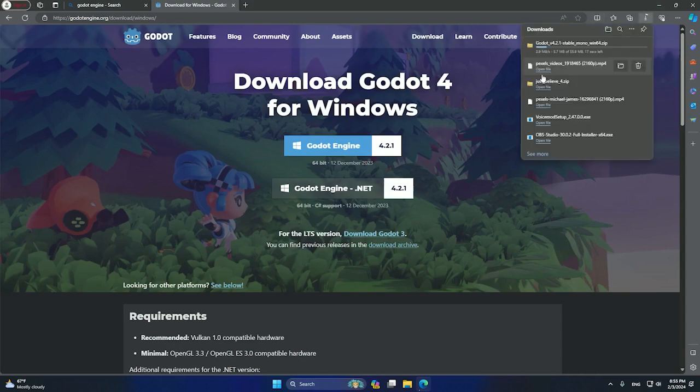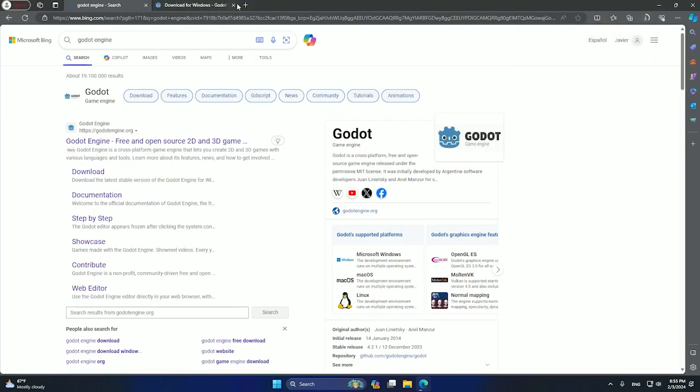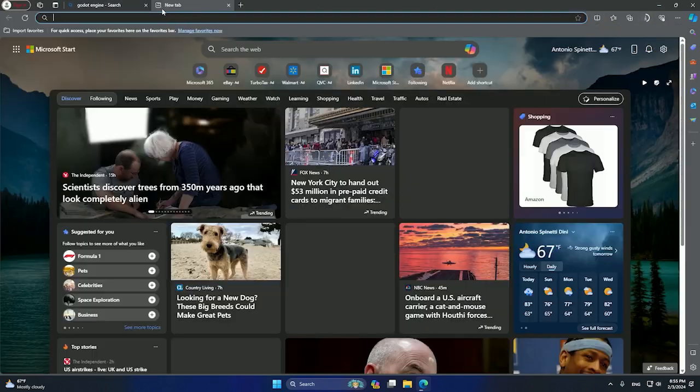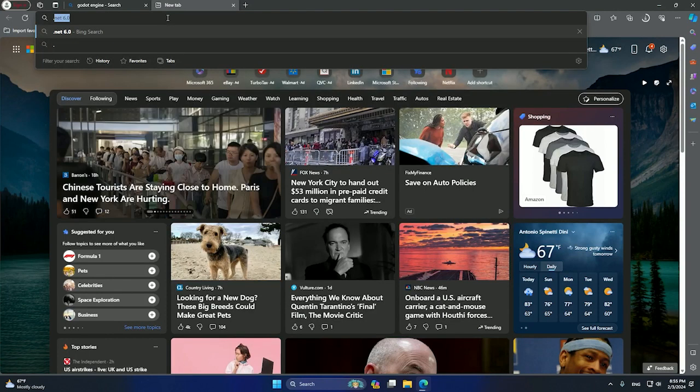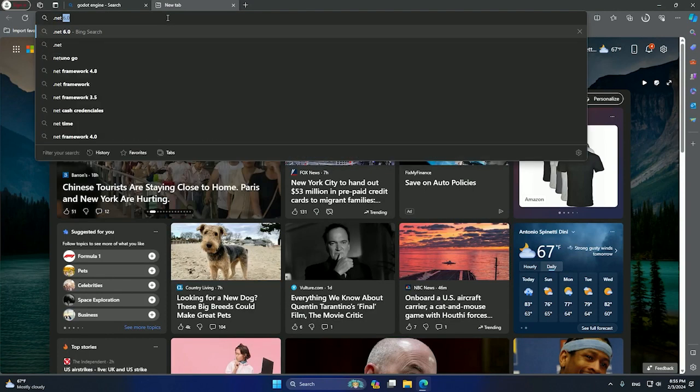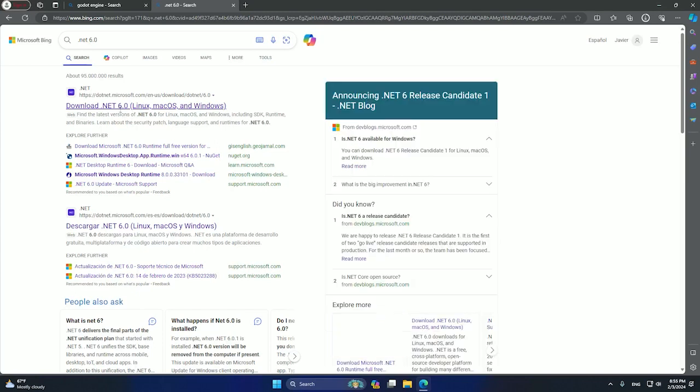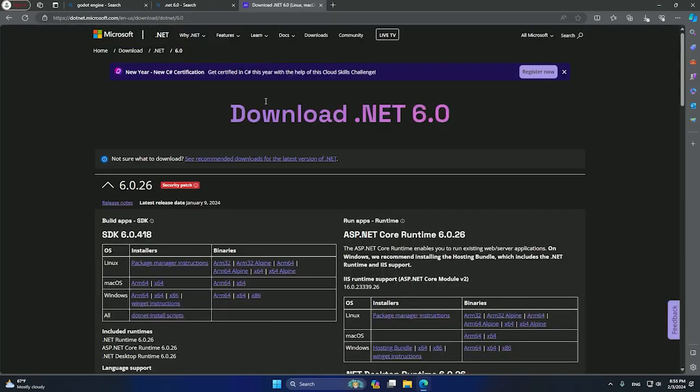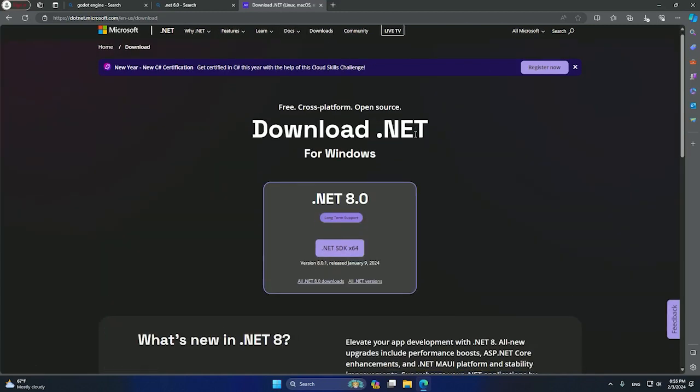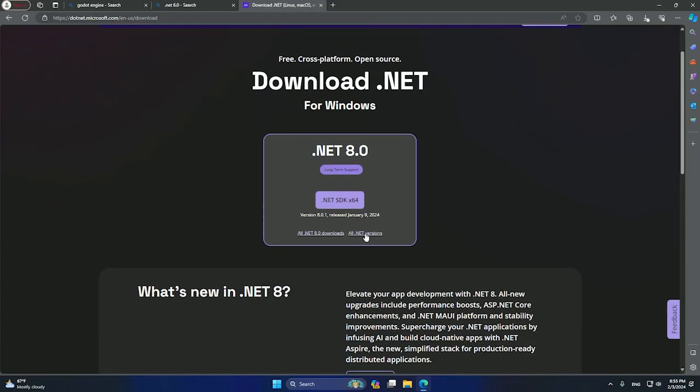It will start downloading so we can leave it like that. The next step will be to go to dotnet 6.0. As you can see, we can click here on the first option. So after that, you need to click on download and you will click on all dotnet versions.